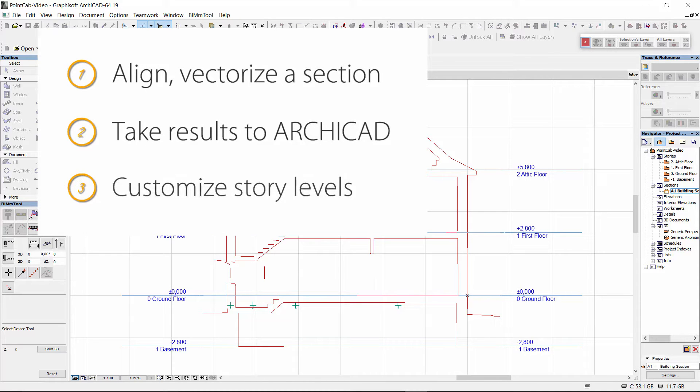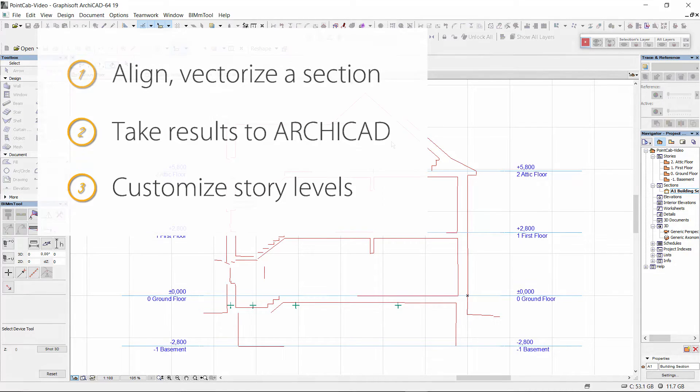If necessary we will show you how to measure a floor structure of different heights or different ceiling heights in a later video. In the next video we want to take a look at the best methods for creating walls.